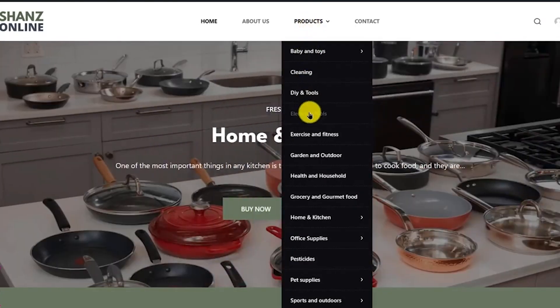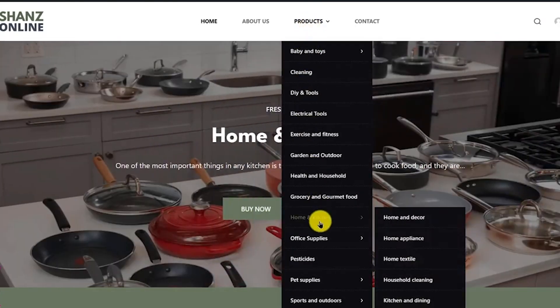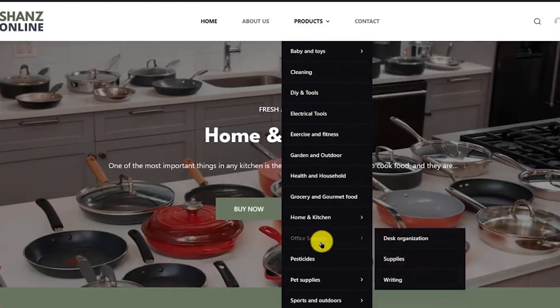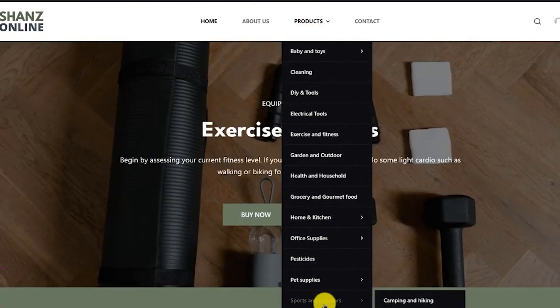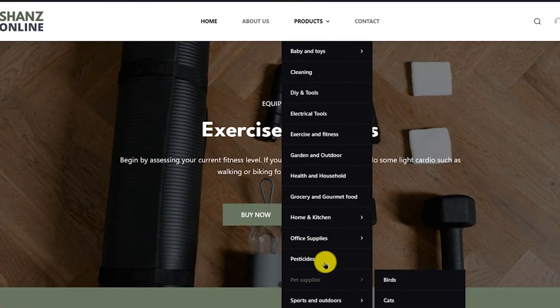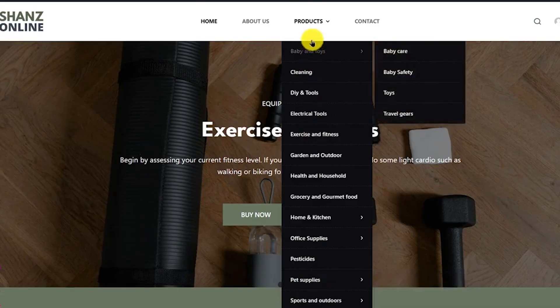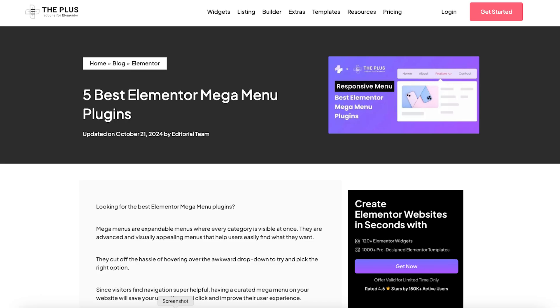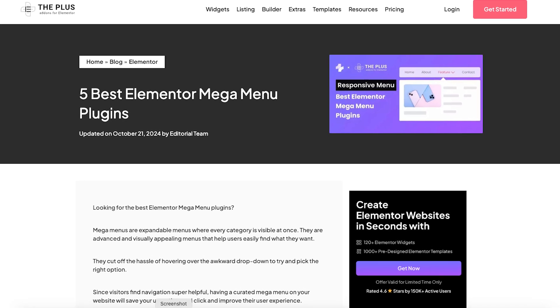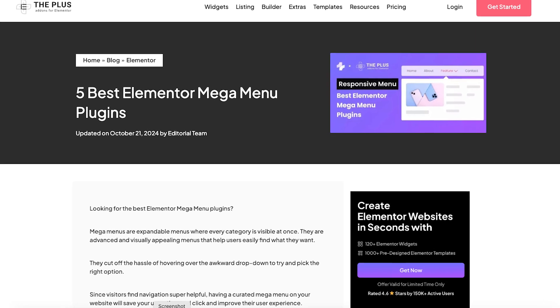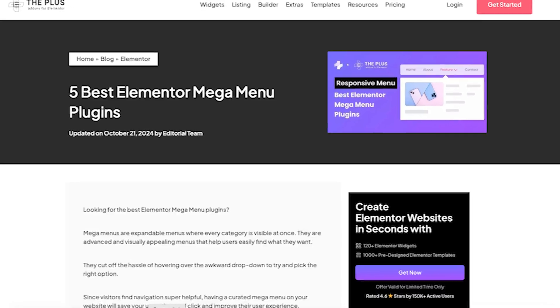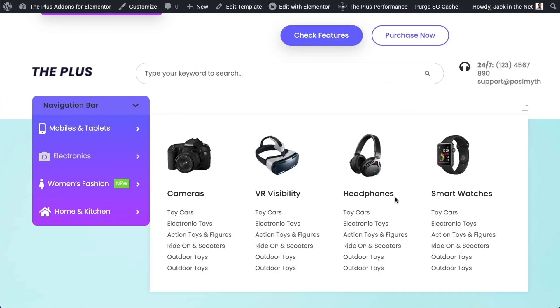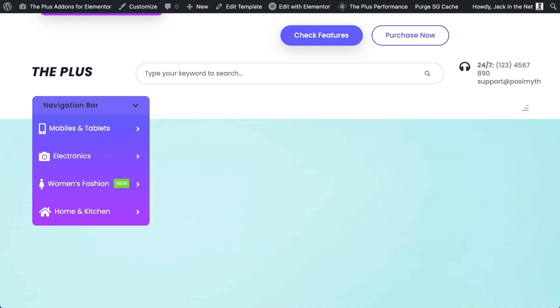Hey there! Are you looking to make your website navigation smooth, stylish, and super easy to use? Then you've got to check out MegaMenus. They're advanced, eye-catching, and make finding stuff on your site a breeze. Today, we'll talk about the five best Elementor MegaMenu plugins to help you create amazing menus that your visitors will love. Let's jump in.